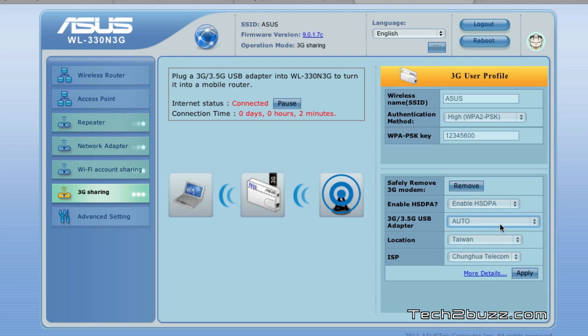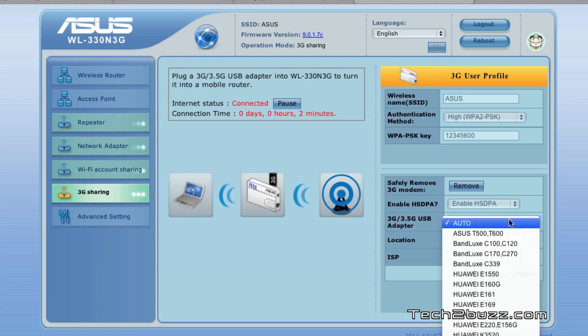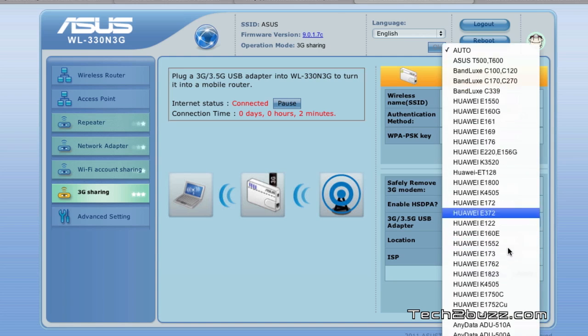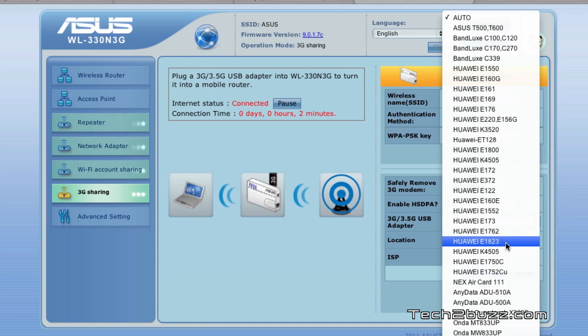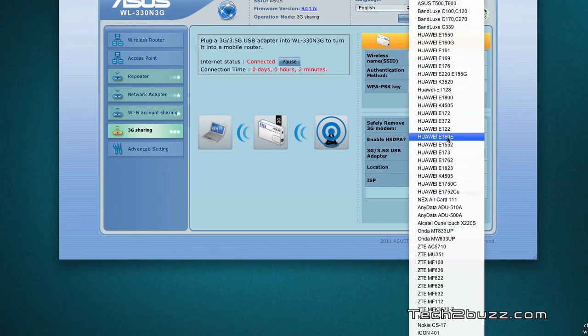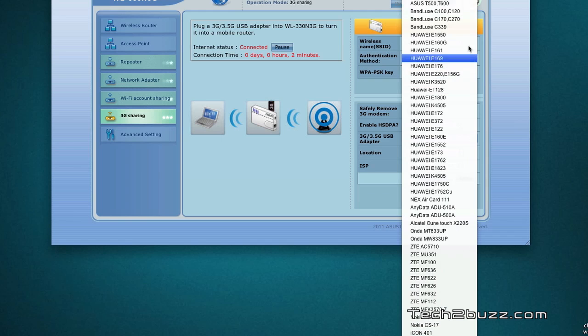But you can also manually configure the same if required. These are the, I'm just going to scroll through the entire list of the adapters that are found. These are the 3G data cards that are supported.